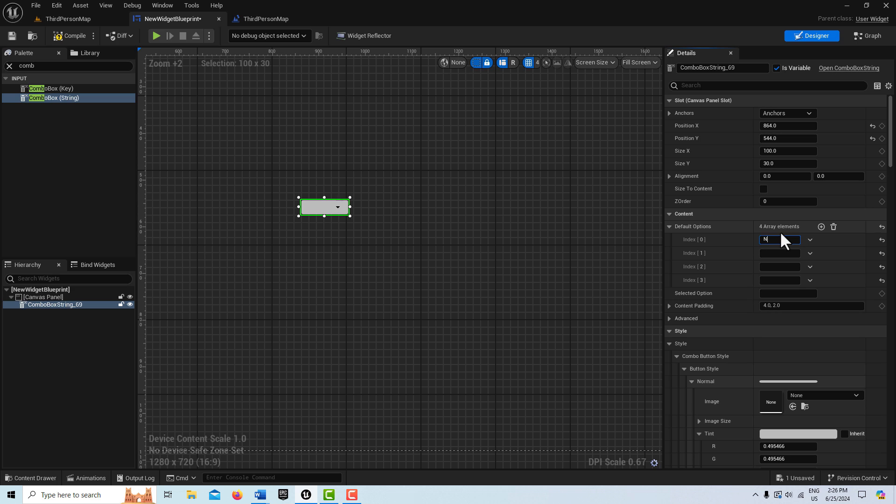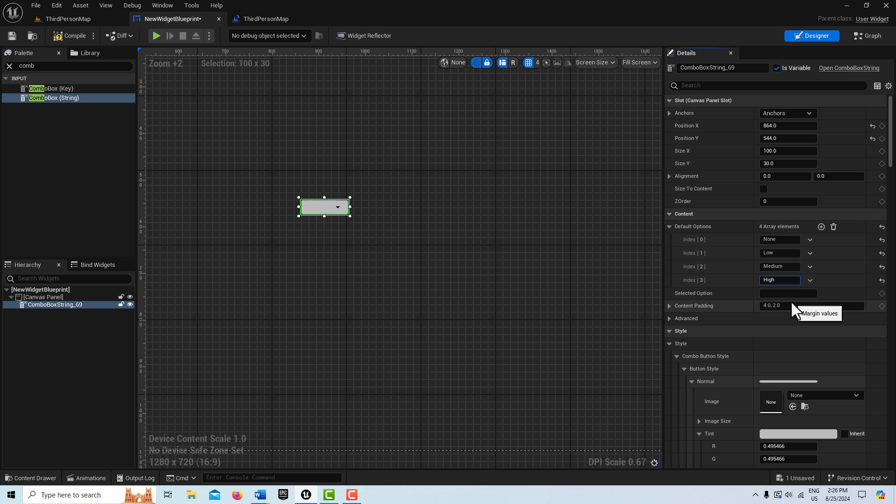And then I'll just go none, tab, low, medium, and high. And then this is important here, the selected option. This is what it will be set on by default. And if you don't put something in here, you won't be able to see anything here. So I'm just going to go ahead and put medium in there.